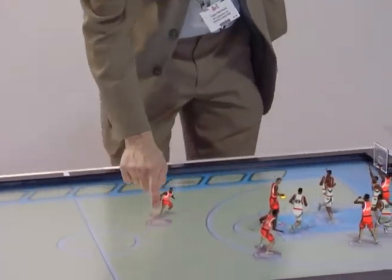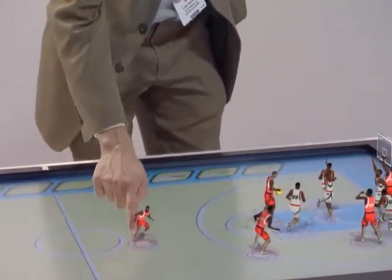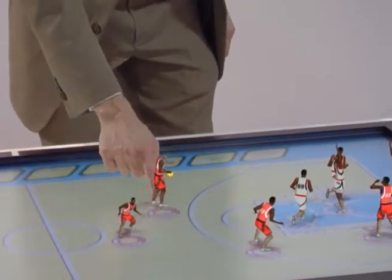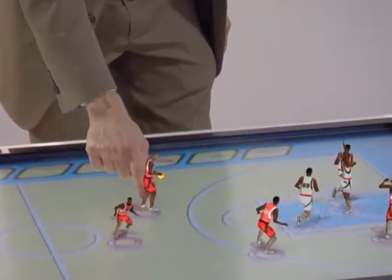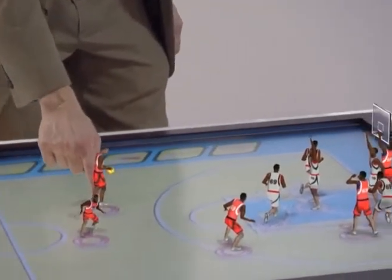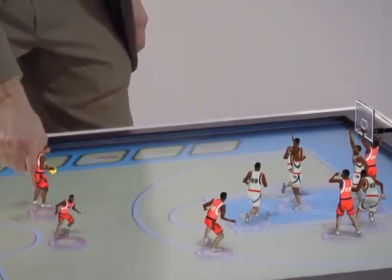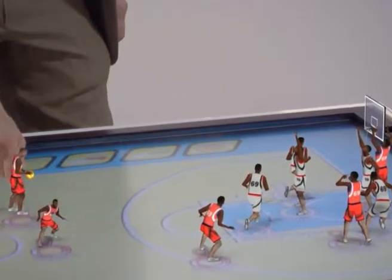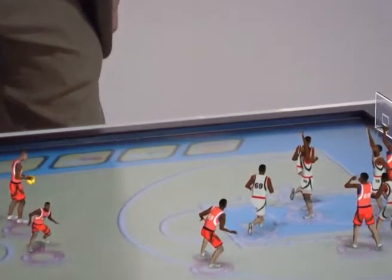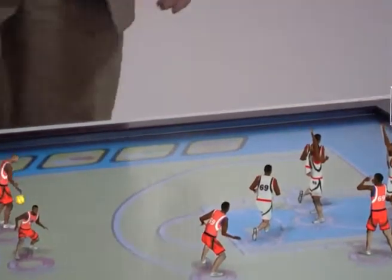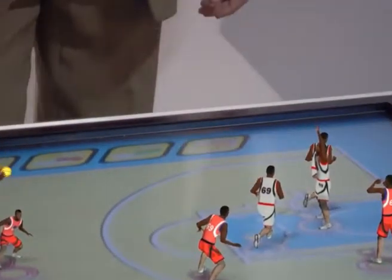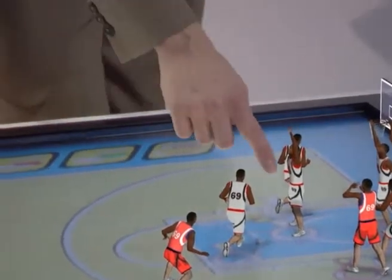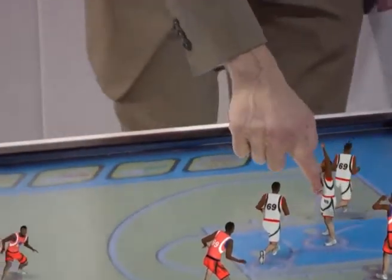I can drag my players around and move them in different positions. So Onan, for example — this guy — I know he likes to shoot from distance. So if I click him here, he's going to take a shot. He never misses, he always gets that in.